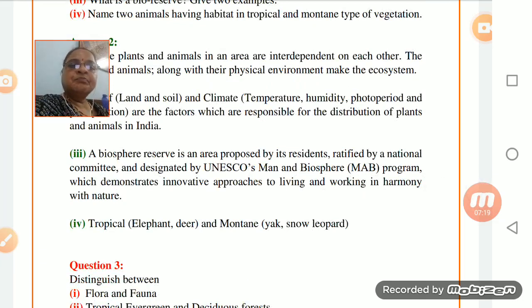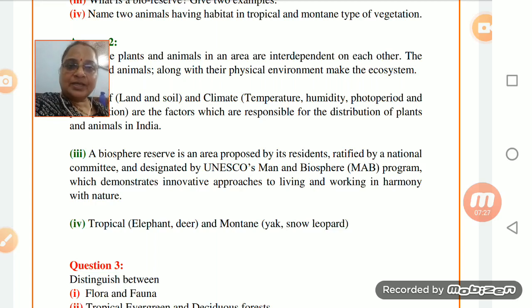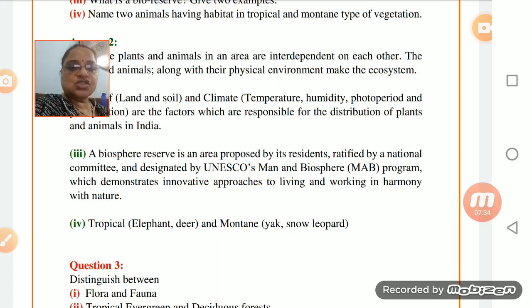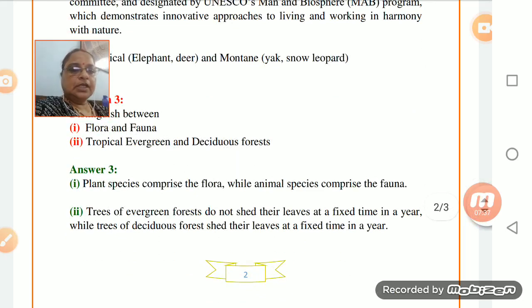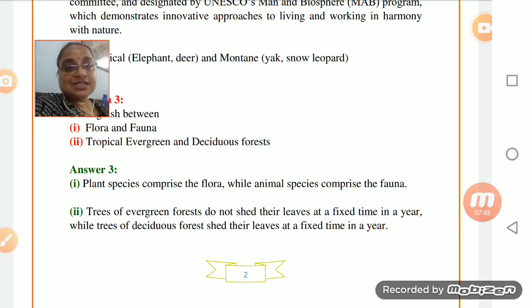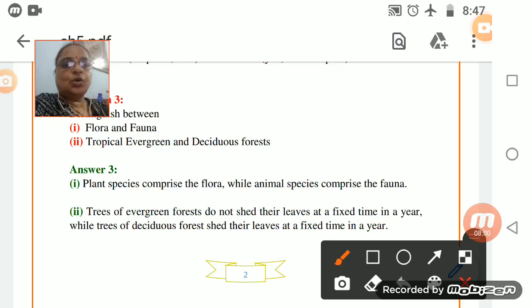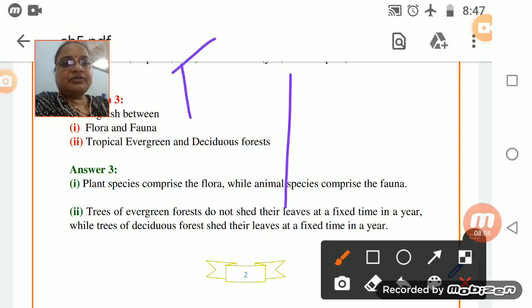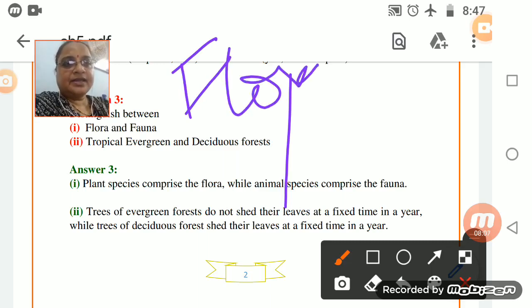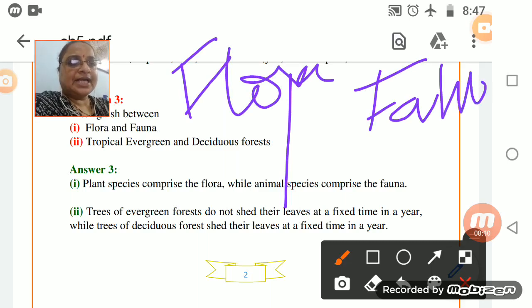Name two animals having habitat in tropical and montane type of vegetation. For tropical vegetation we have elephant and deer, and for montane we have yak and snow leopard. Now distinguish between flora and fauna. The distinguish answer should be written in columns - one side flora, other side fauna. For comparison, one side tropical evergreen, other side tropical deciduous. Evergreen forest trees do not shed their leaves at a fixed time. Deciduous forest trees shed their leaves when summer comes.